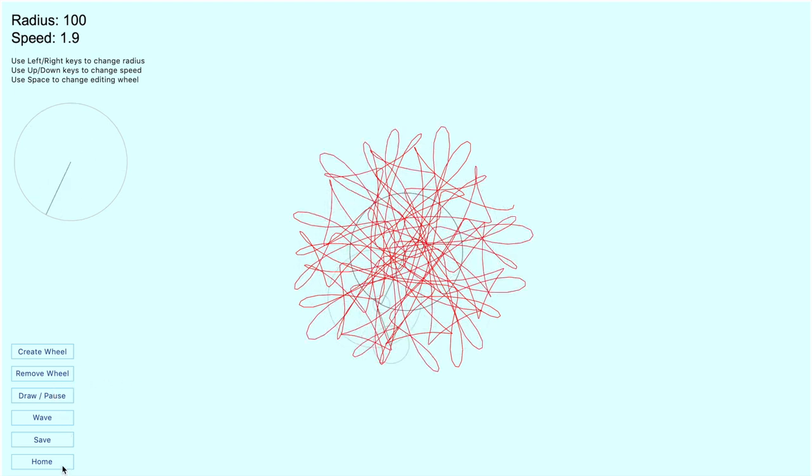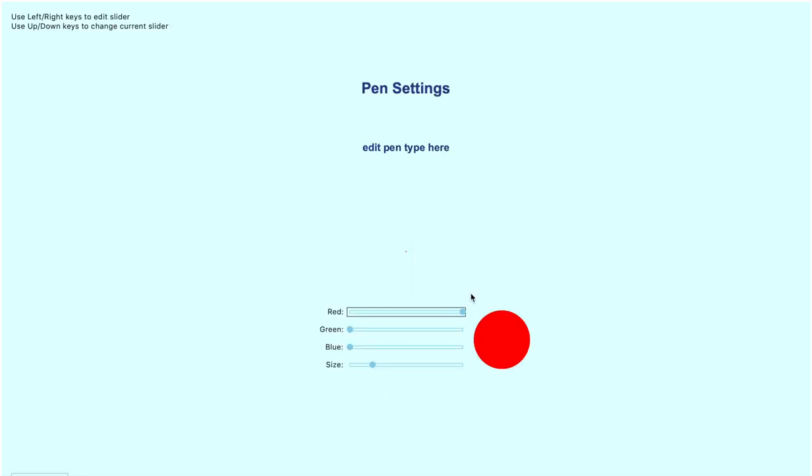Suppose we want to change color. We can go to the settings editor, reduce the red, increase the blue, and now we have a nice purple.